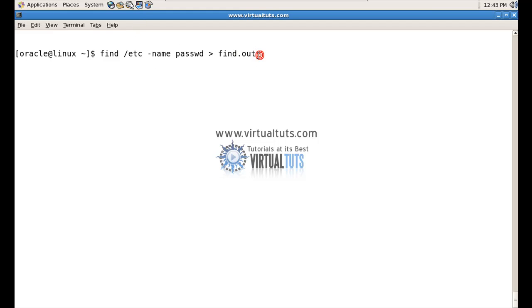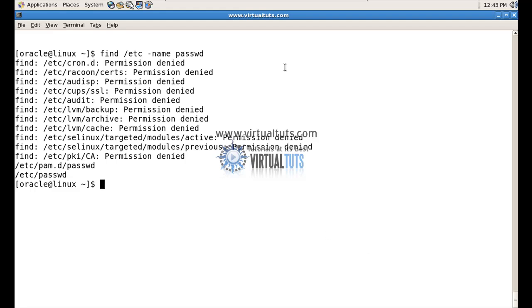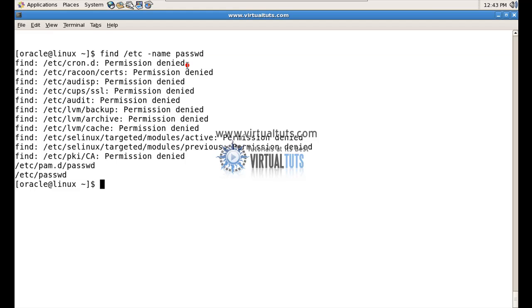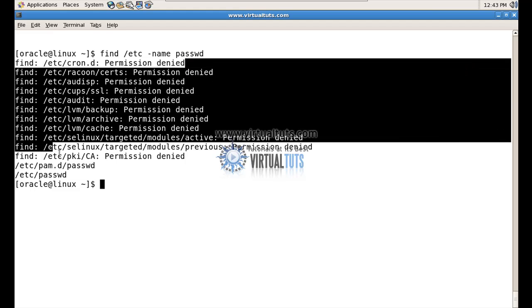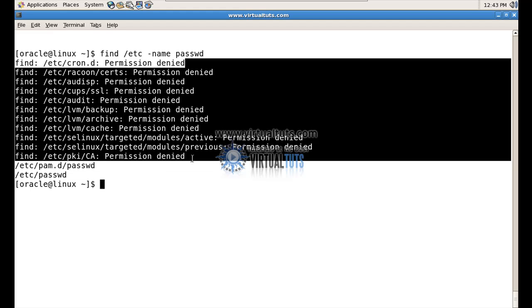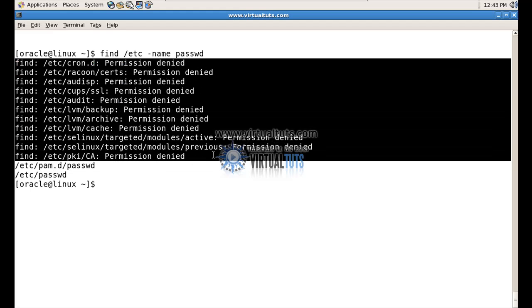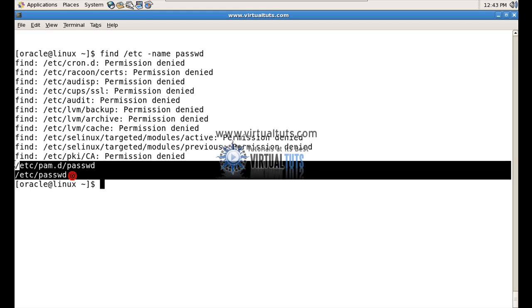First let me show you the default behavior. As you can see, by default you can see the error on the terminal — 'permission denied'. It gave me the standard error and also the standard output on the terminal by default.